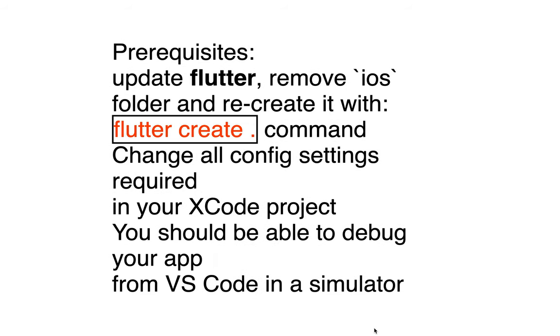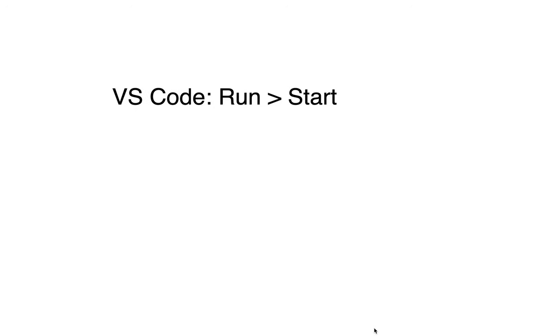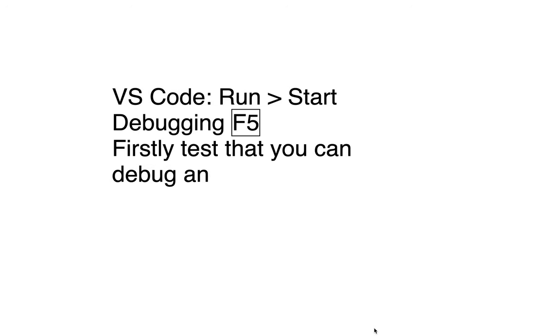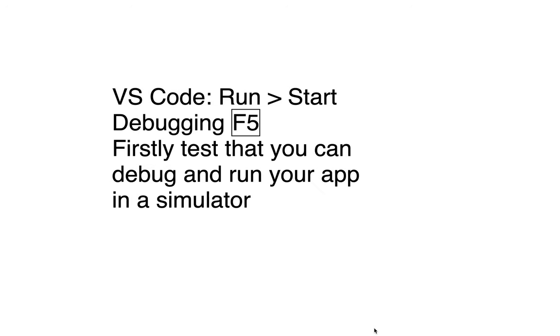with Flutter create command. Then change all config settings required, and then go to VS Code again and run your app in a simulator.